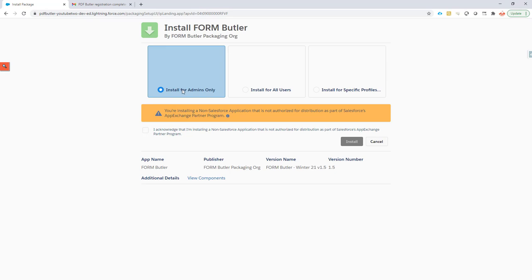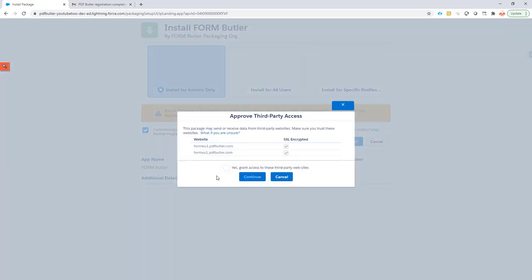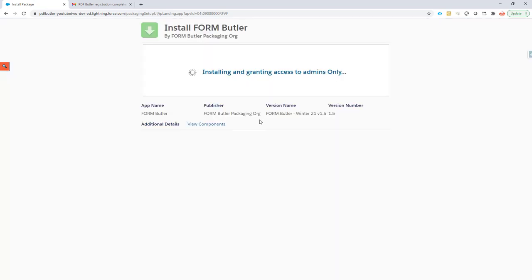I always install for admins only because when I install for all users there might be some configuration screens, admin screens and settings that users do not have to see. So we always work with permission sets to actually give the right access to users. Click the install button, grant access to external sites and continue.